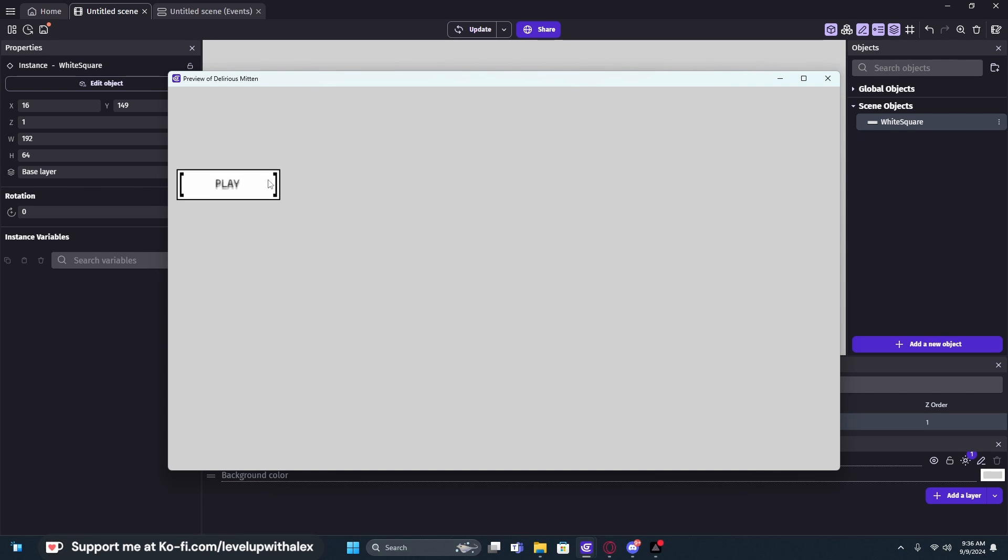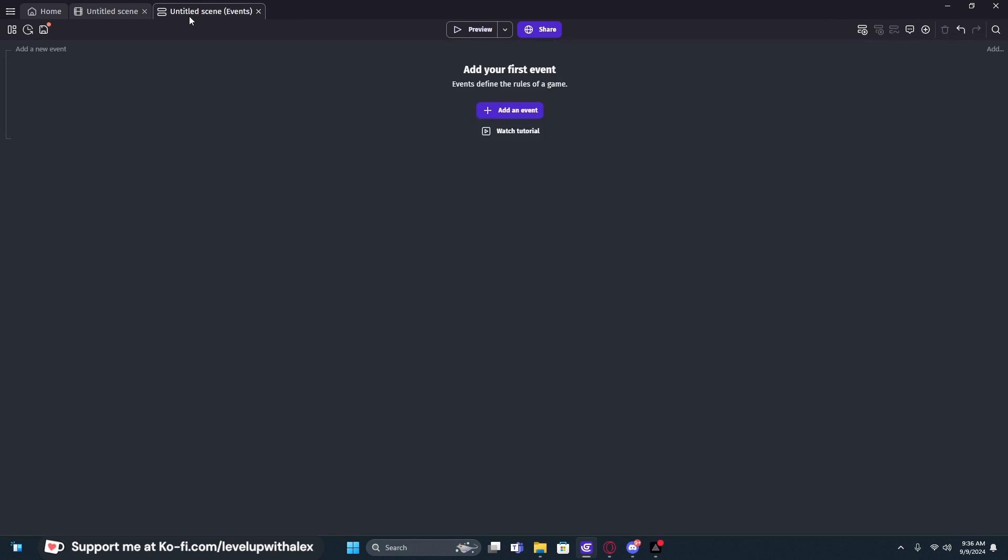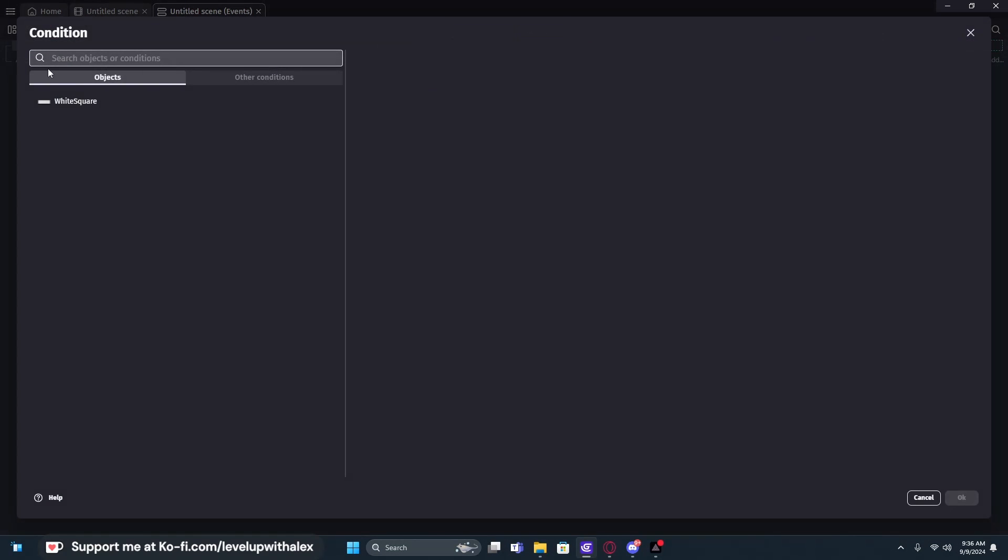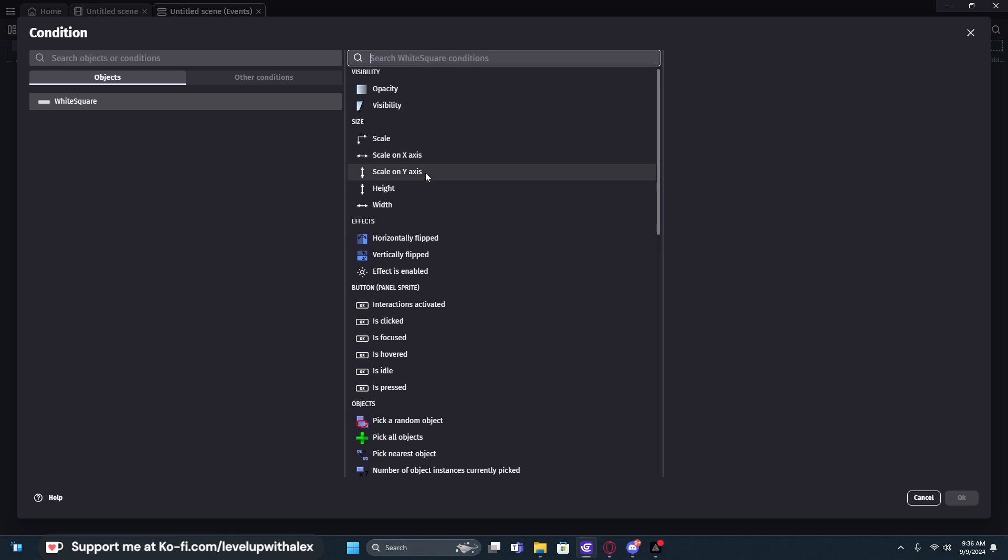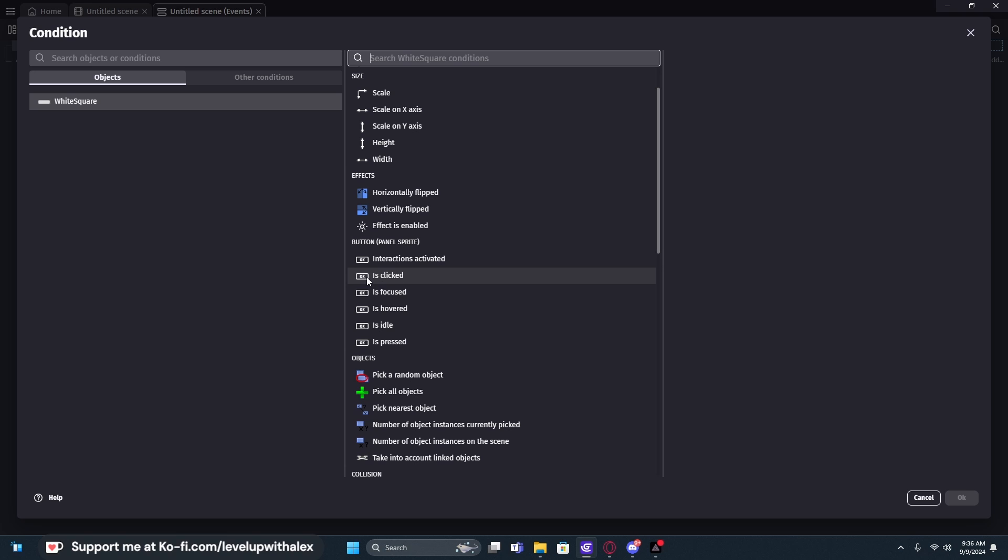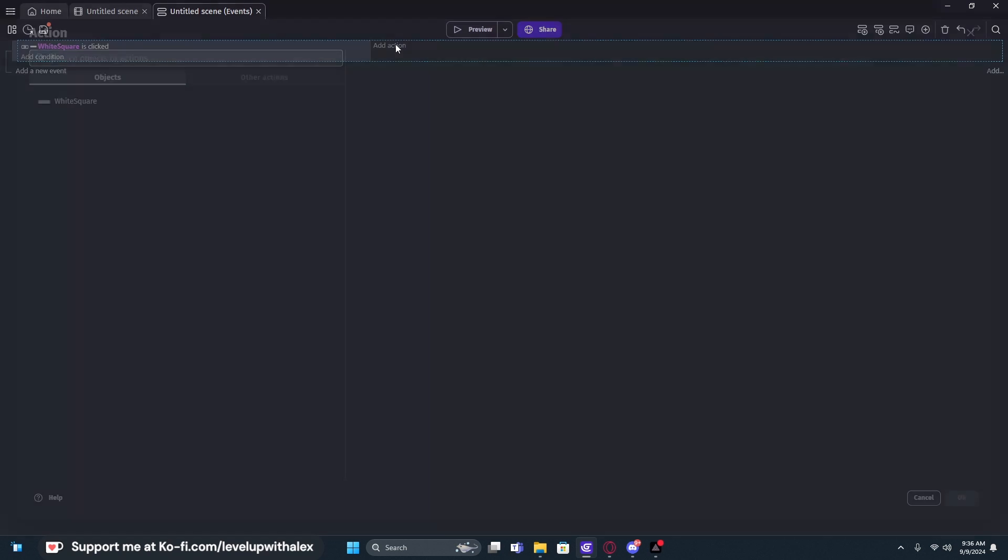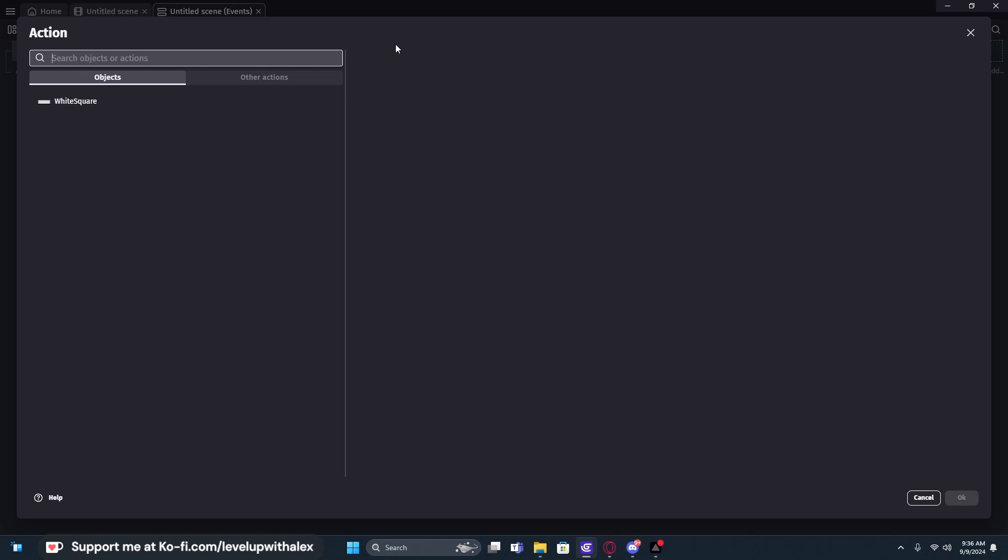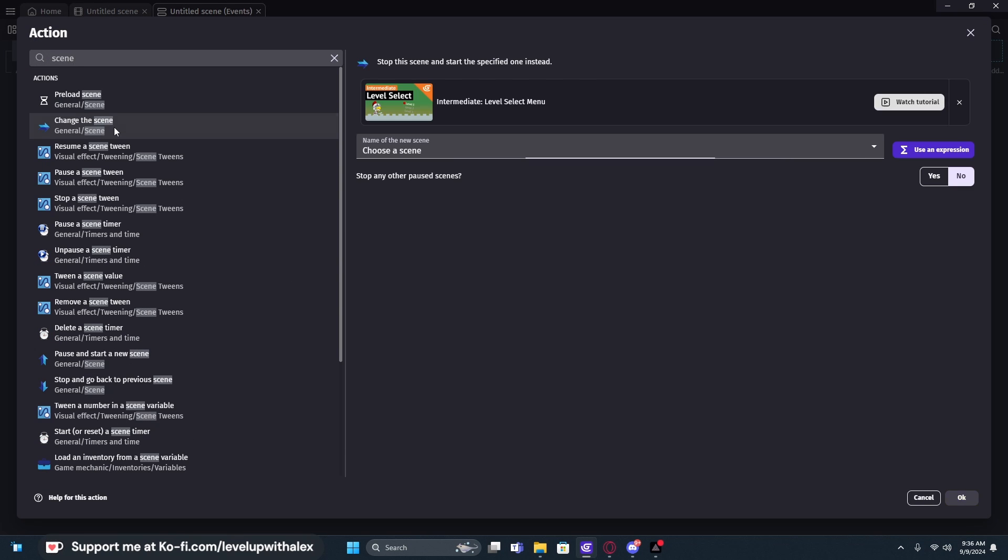So it has functionality, but to add its functions and to give it logic, we have to go to our event sheet. We can press add new event, click on the condition, click on the button specifically that we're trying to work with, and then we can change its sprite panel properties. We can check if it is clicked, if it is hovered or idled or what have you. If it is clicked, we want to do something. If it is clicked, we want to change our game scene. We would just type scene, and then we could change the game scene.